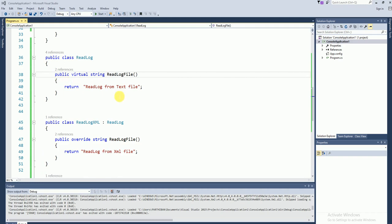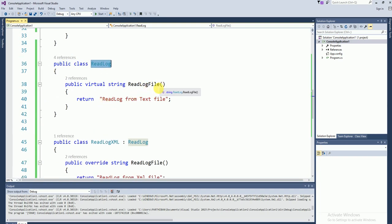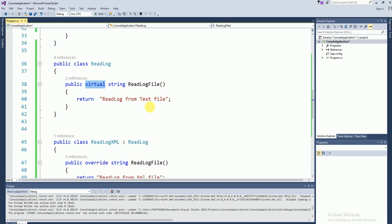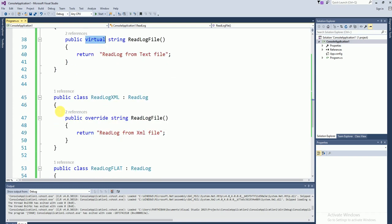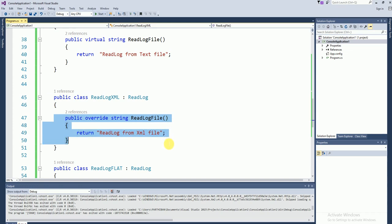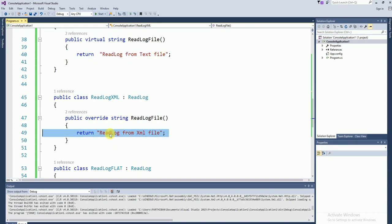I have created a demo program in C# to demonstrate the substitution principle. Take an example — this is a simple class which reads log information from a text file. I declared a virtual method called ReadLogFile, which reads log information from a text file. Since it is declared virtual, this behavior can be extended in derived classes. I declare another class, ReadLogExample, which overrides the behavior here — this reads information from a text file, and the derived class reads the information from an XML file.